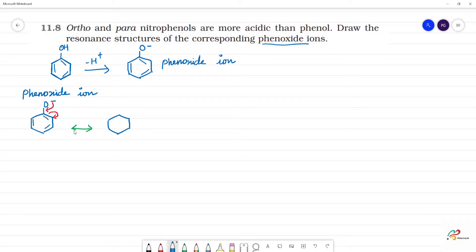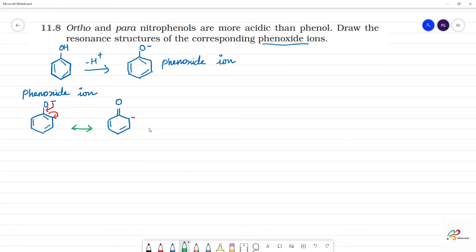This arrow is different — a resonance structure uses a double-headed arrow. This arrow indicates a double bond O. The double bond O is not the same as an equilibrium arrow. This bond is not the same. The minus charge is not in the same position. Here is a lone pair of electrons or negative charge. This is the same in the next step.